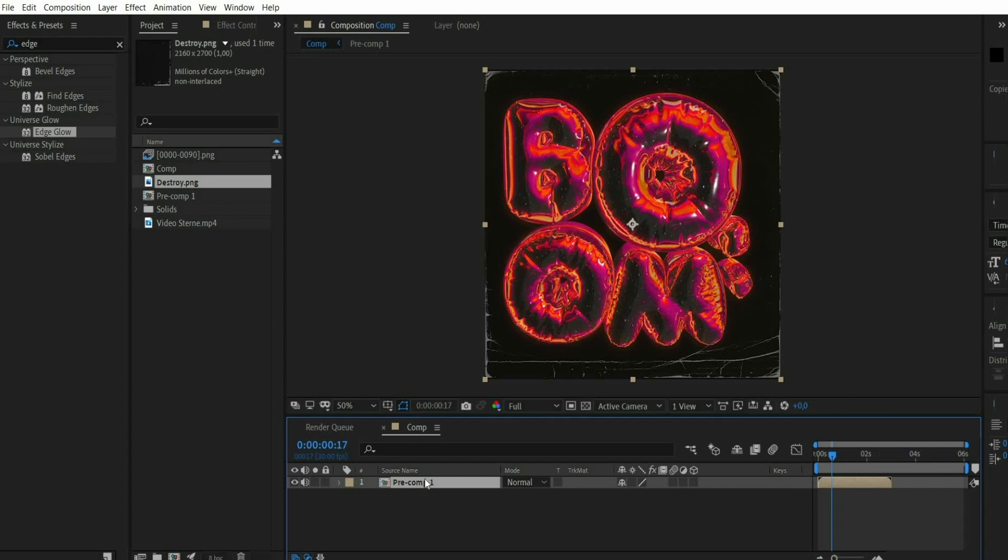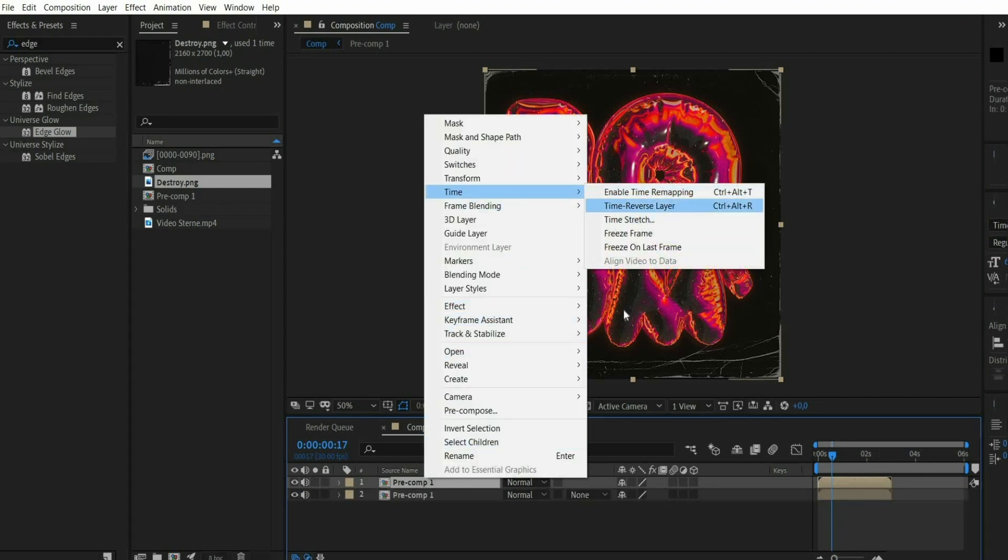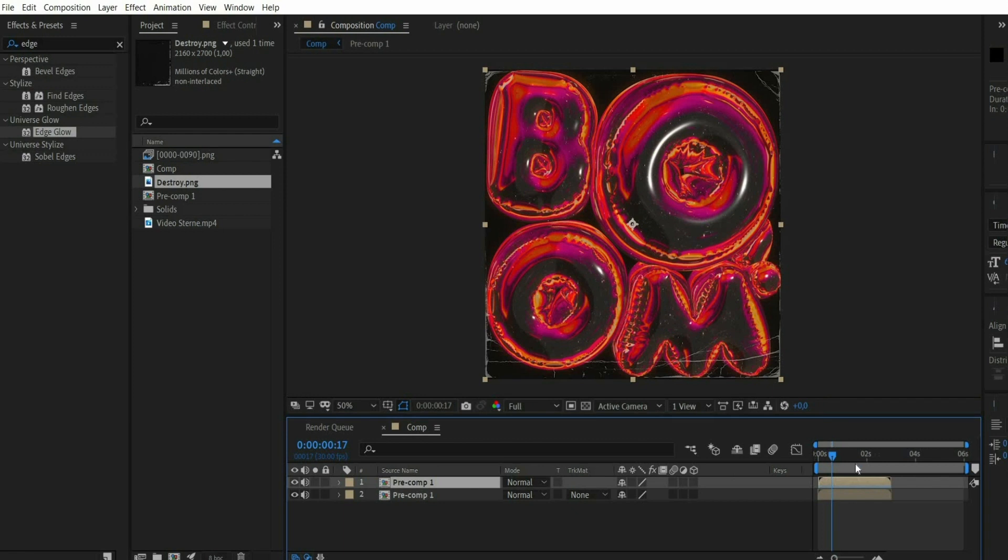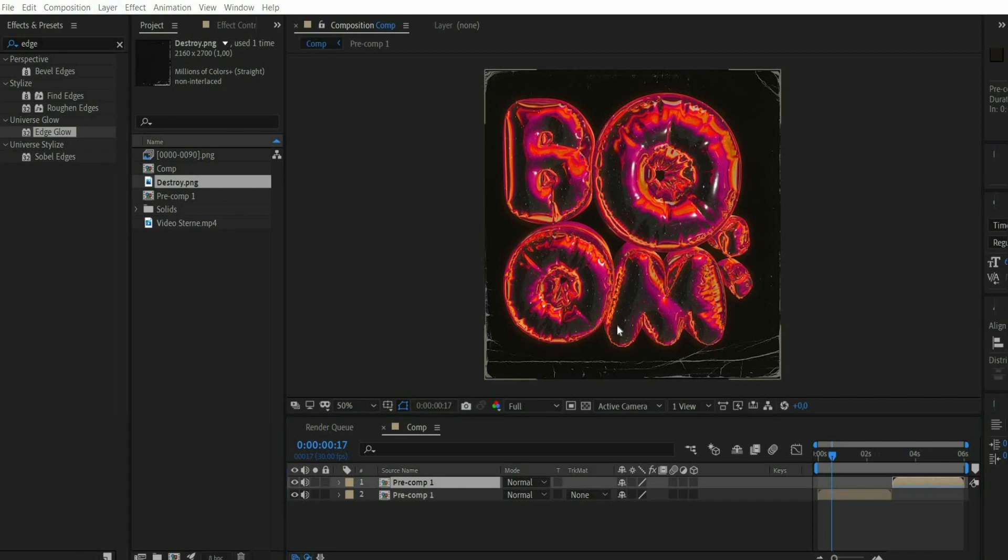There we press with the right mouse button on it, go to Time and select Time Reverse Layer. The composition now runs backwards and can be moved to the end of the animation. The animation is ready.